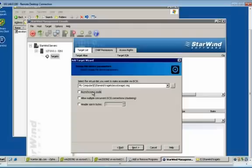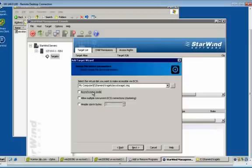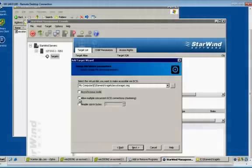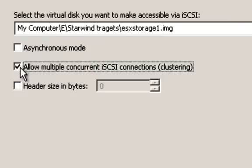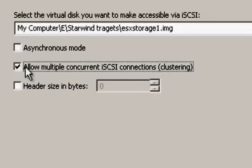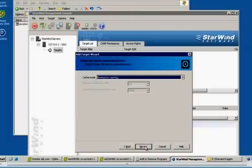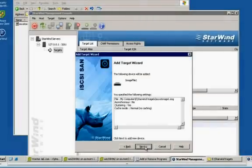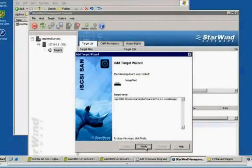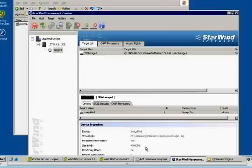Guys, please concentrate on this section. Because this is very, very important fact while creating the target. If it didn't select any option in this page, it won't allow the multiple ESX server to share the same target, the iSCSI target. Just read this option. Allow multiple concurrent iSCSI connections. So, we have to select this option to use with multiple ESX servers. Please do remember to select this option. Allow multiple concurrent iSCSI connections. It's used for clustering purposes. Go ahead and next. Do the default. Next. Finish it.